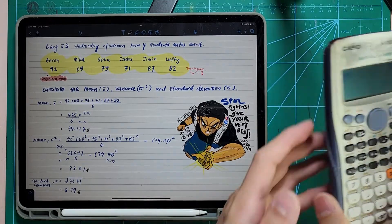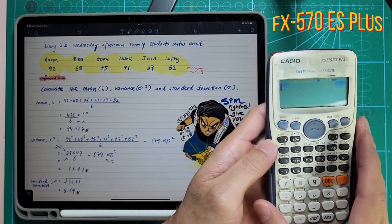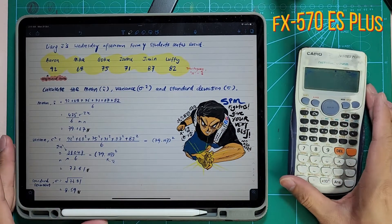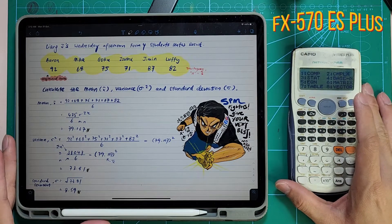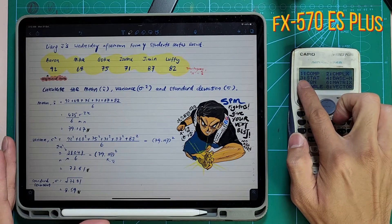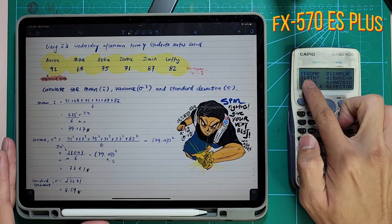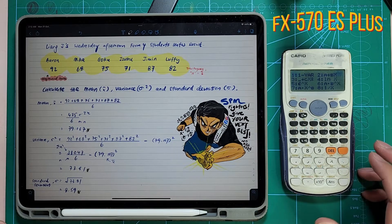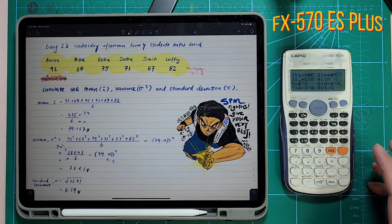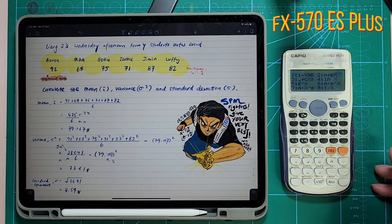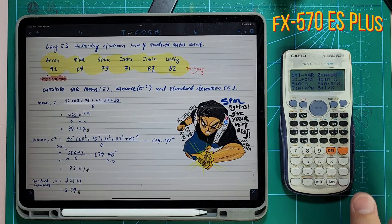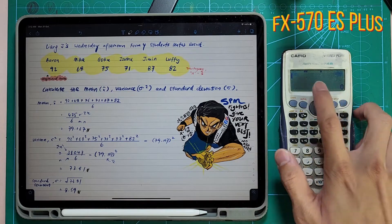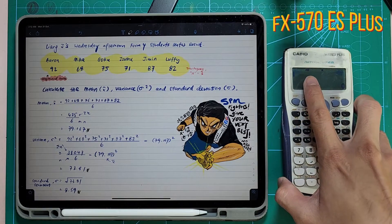Let's go into our next calculator, which is FX570ES Plus — my favourite calculator. As usual, you're going to press ON and then press MODE. For this case, you're going to press number 3 where it shows STAT. Press 3. When you press 3, you get some display there — ignore it. Press AC. As long as you see that STAT there, it's good enough.